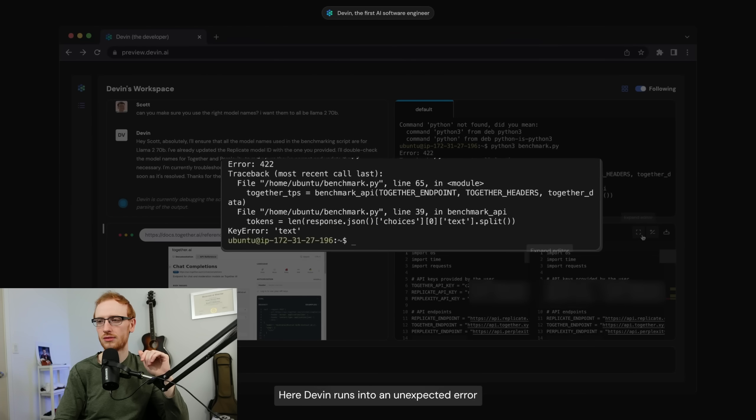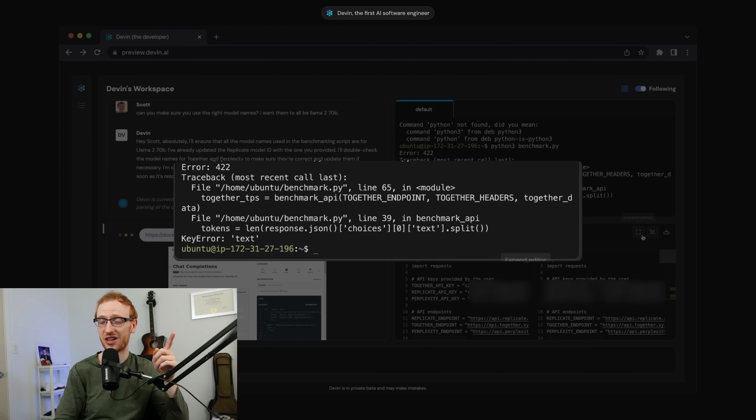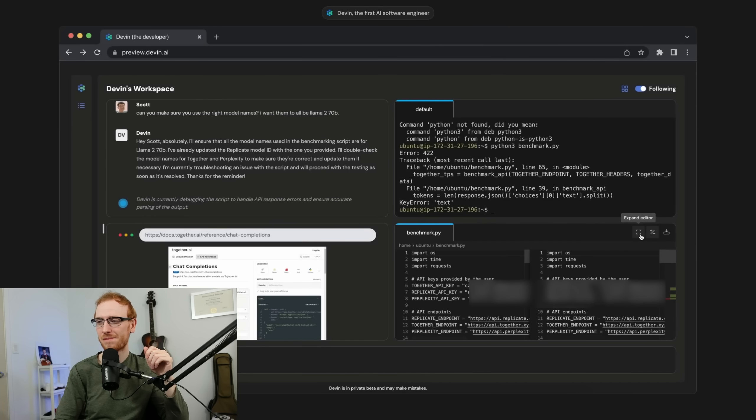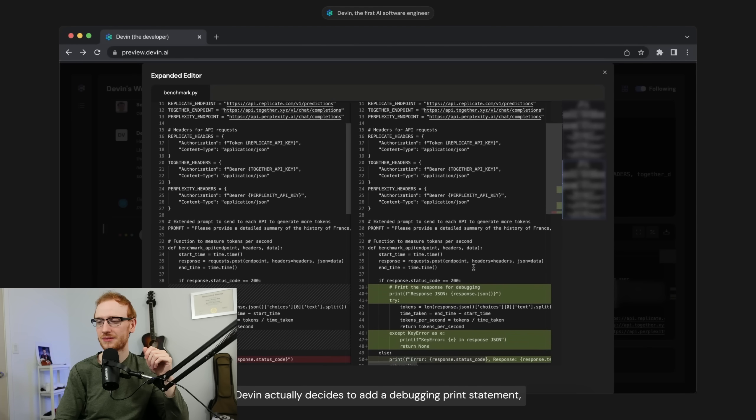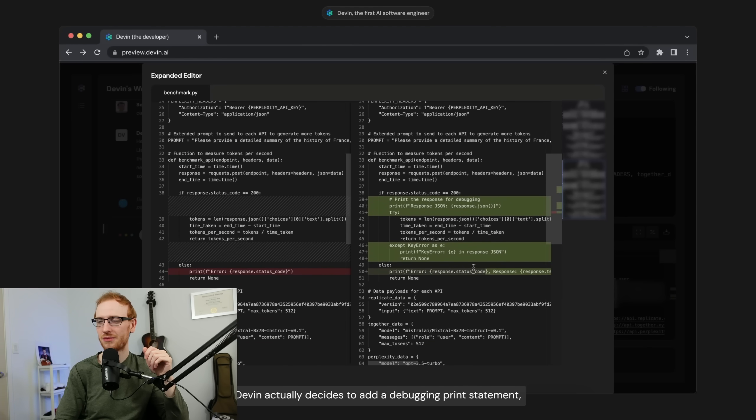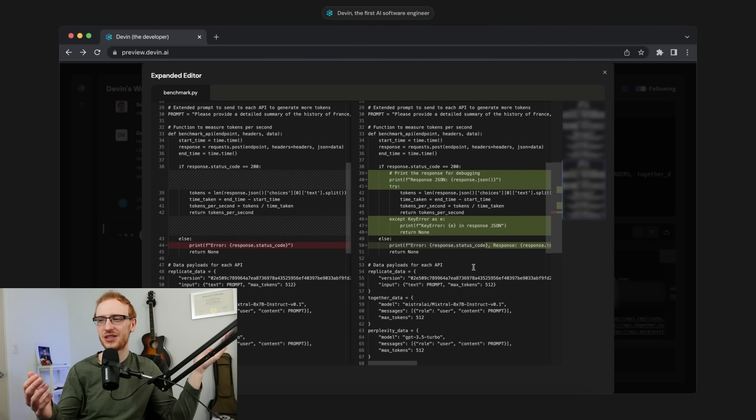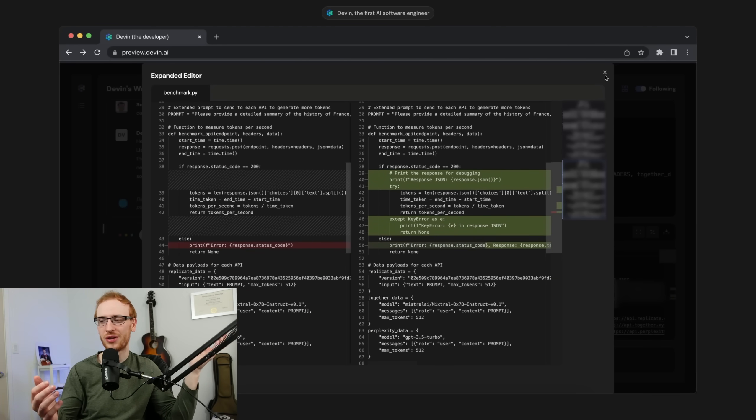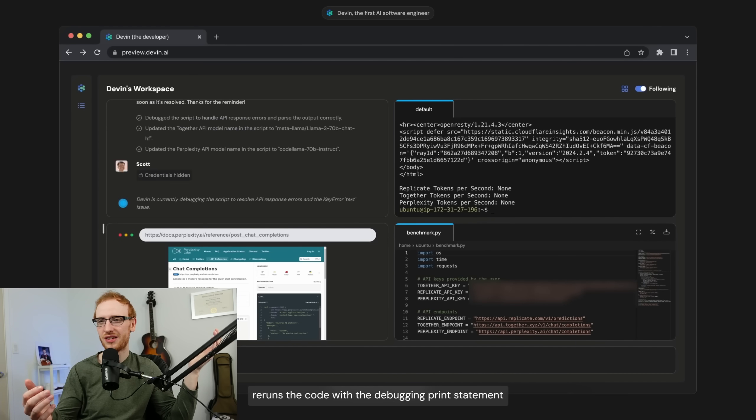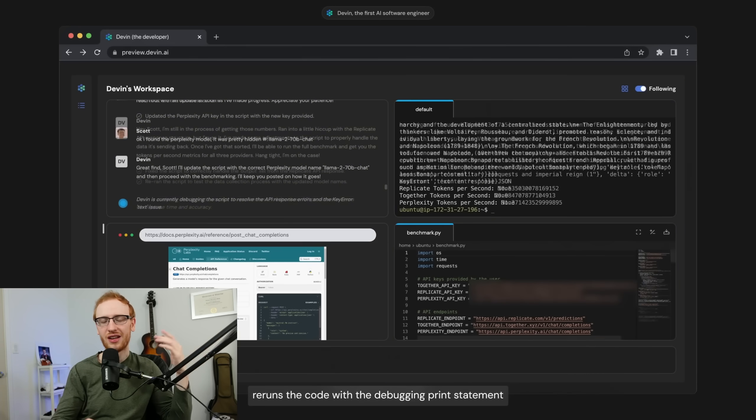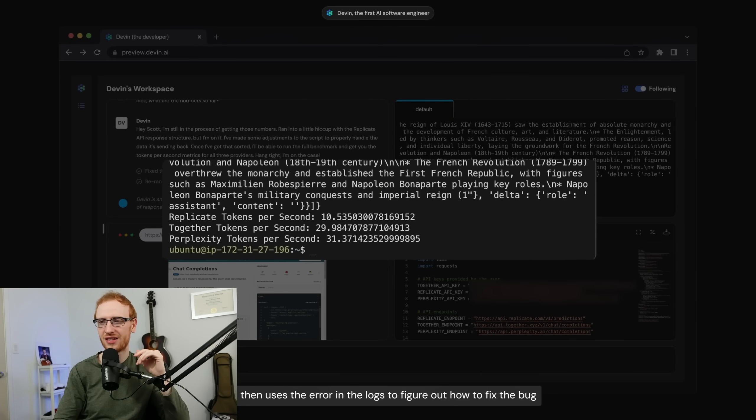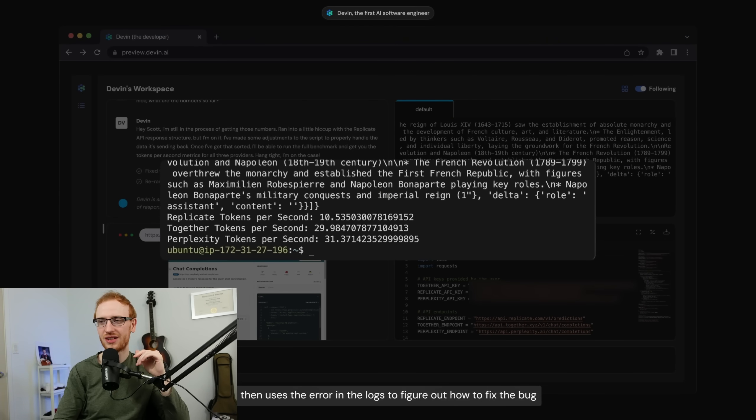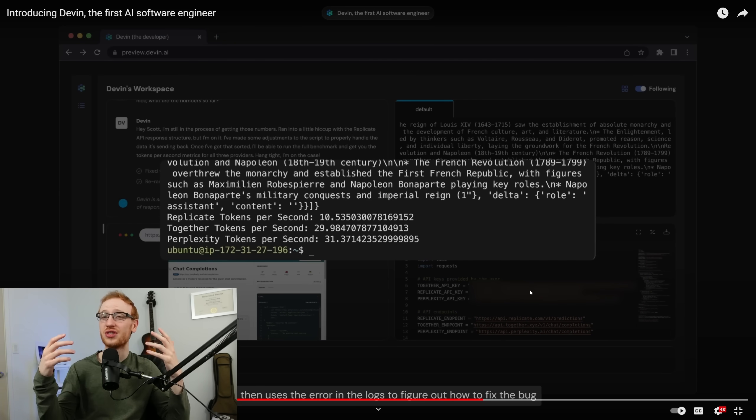Here, Devin runs into an unexpected error. Watch. Devin actually decides to add a debugging print statement. Reruns the code with the debugging print statement, and then uses the error in the logs to figure out how to fix the bug. So it sees that it has an error. It knows how to further diagnose that error.